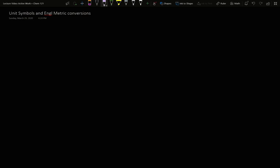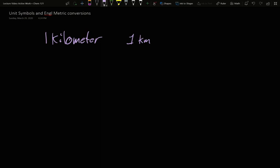In this video, we're going to discuss the symbols used to represent units as well as common English to metric conversions. So what do we mean by the symbols? Well, if we have one kilometer, writing it out as one kilometer is a lot of writing every time we want to talk about it. So we actually have short versions of the units. We use short symbols to tell us what they all are. This would actually be 1km.